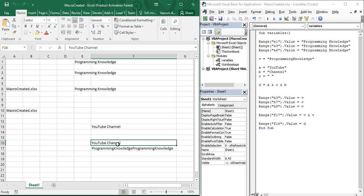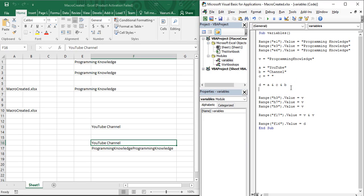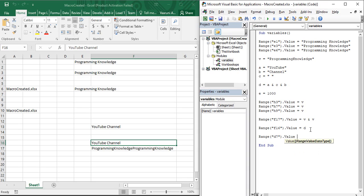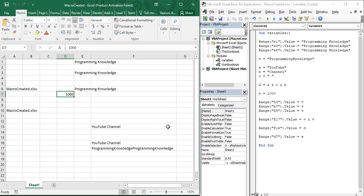When using a variable for a string value, you need to provide it in double quotes. For a numeric value, you don't need double quotes. For example, create variable `e = 1000` — no quotes needed. Then Range("D7").Value = e. If you run this code, you can see 1000 is present in the cell. That's how you work with variables for both strings and numbers. That's all for the video — I hope you all learned something new. Thanks for watching.